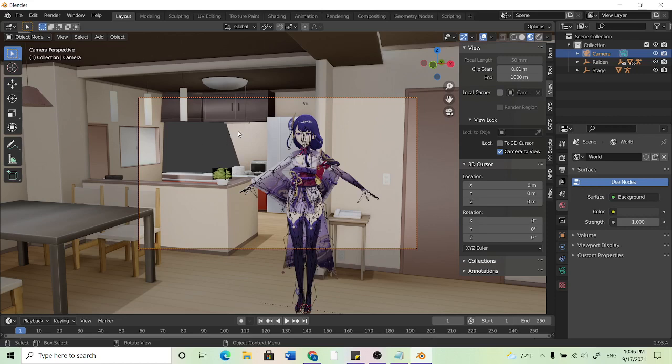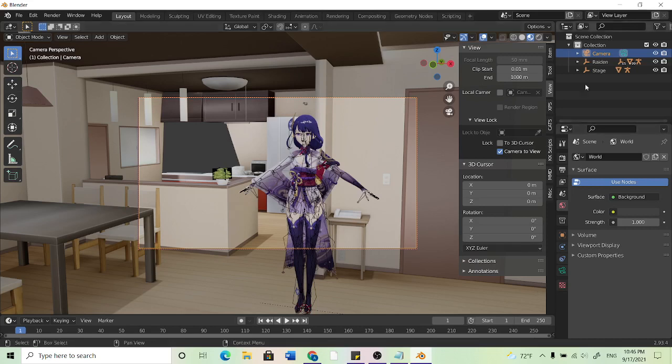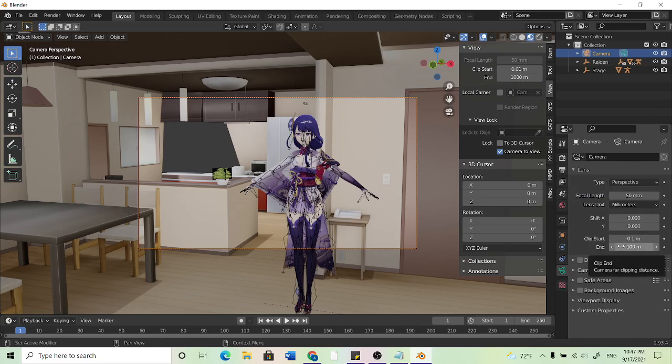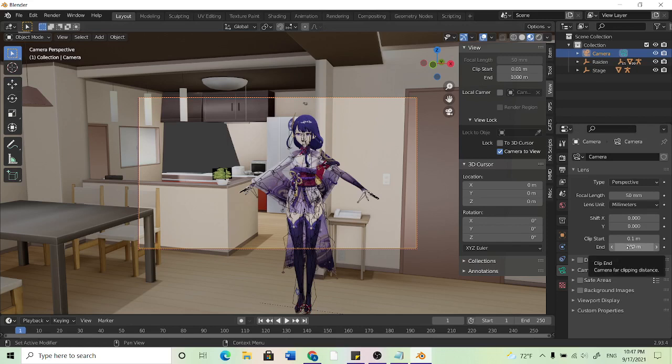Now you might have noticed this gray spot. That is because our camera actually can't see that far. So in order to change how far our camera can see, what we want to do is have the camera selected and then come down here to this green kind of camera looking icon. And what we can do is go to clip start and end and this will be where our camera, the max distance it can see.